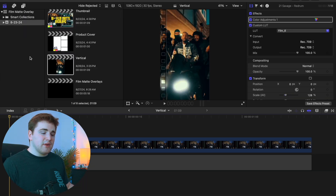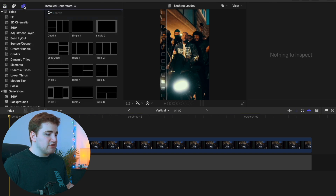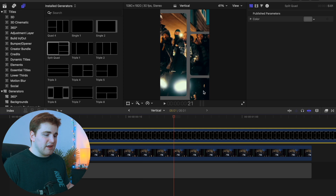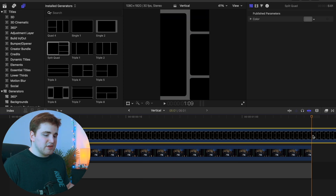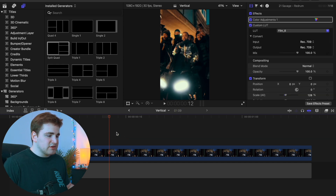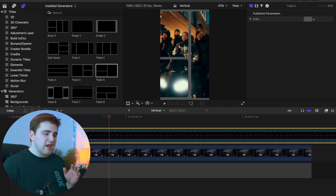You might be wondering if these plugins work for vertical and square videos for Instagram or TikTok. These plugins are not specifically optimized for vertical videos, however most of them are going to work the same. If you head to Titles and Generators and drag something like split quad onto the vertical project, you can see it works. Most overlays will work for a vertical project — about 90% of them are going to work for vertical or square videos.